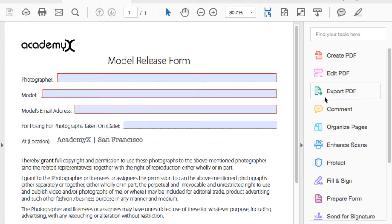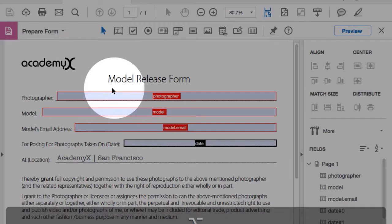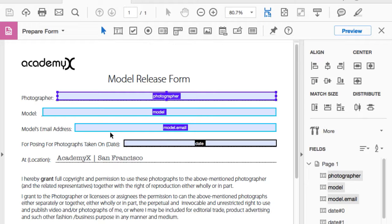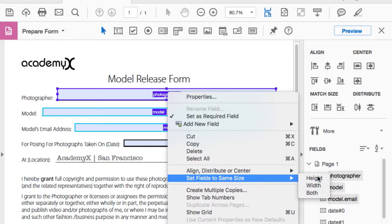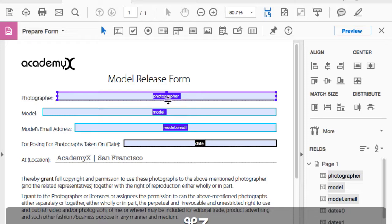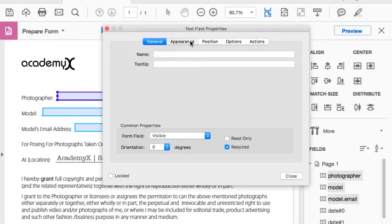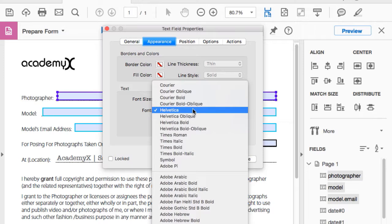In Acrobat Pro with the form open: I can highlight fields, right-click to set fields to the same height using the primary (darker blue) key field as reference. Under Properties > Appearance, I can change the font from Times Roman to Helvetica — one of the five built-in form fonts. Under Options, I can change text alignment from left to center or right.